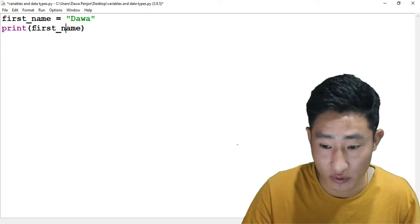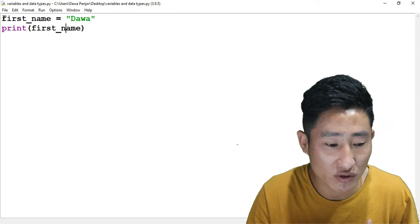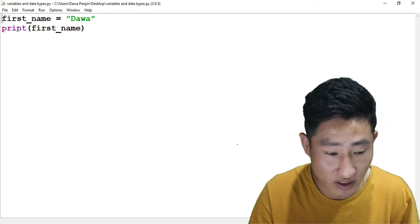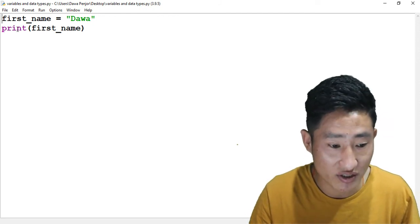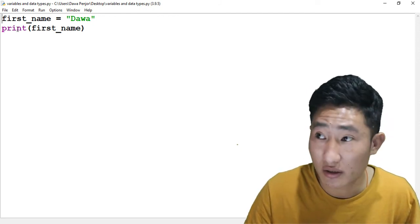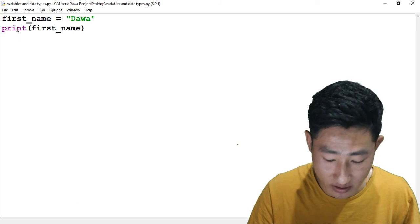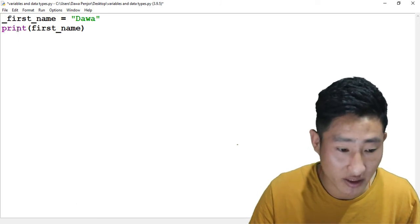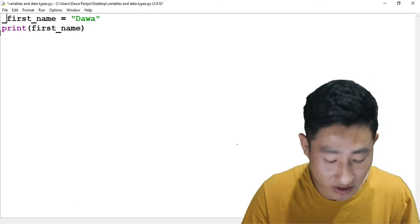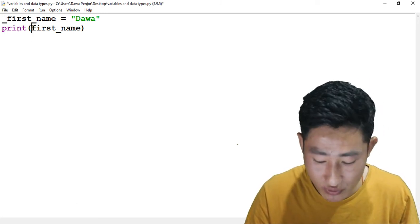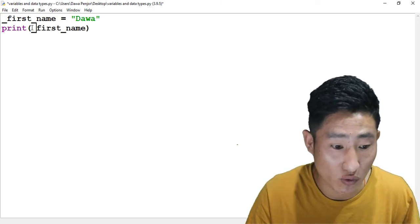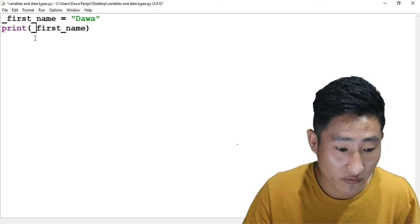By the way, you can also start your variable name with underscore. It works perfectly fine. But when you are calling it inside your print function, you should also use underscore. If I run this program, it works fine.